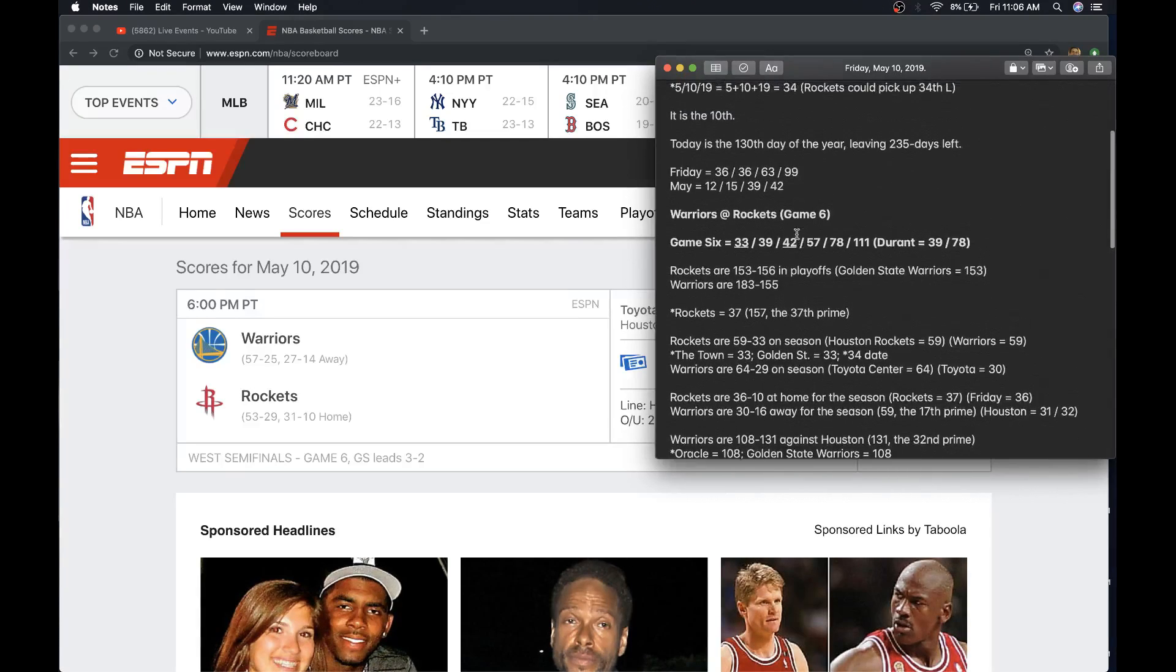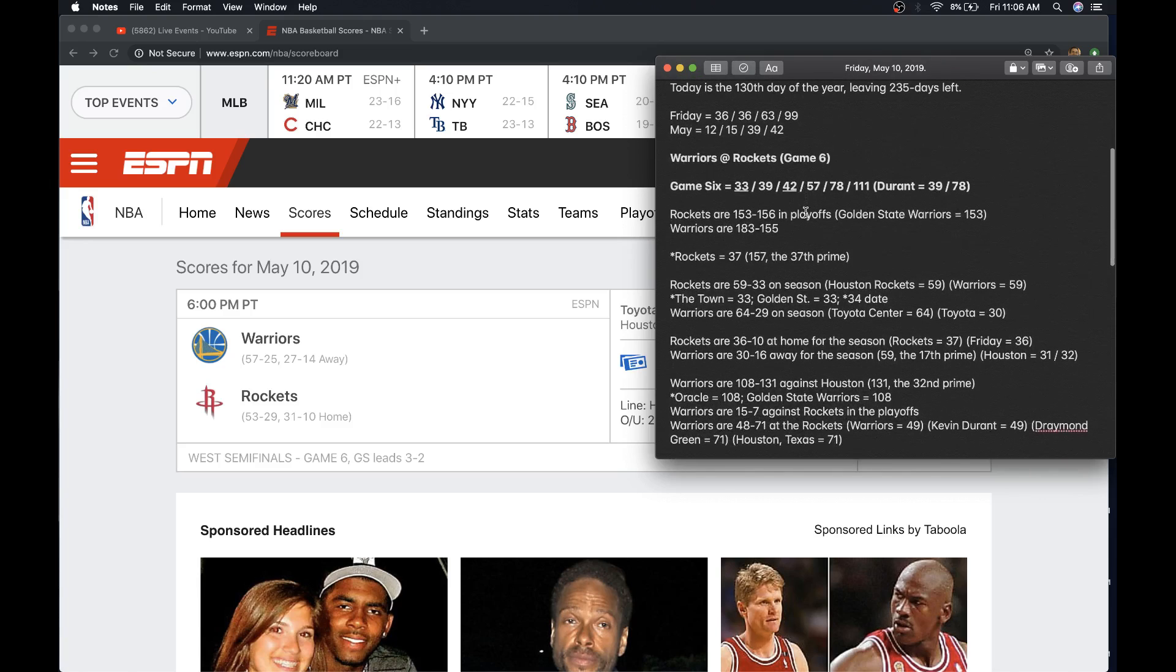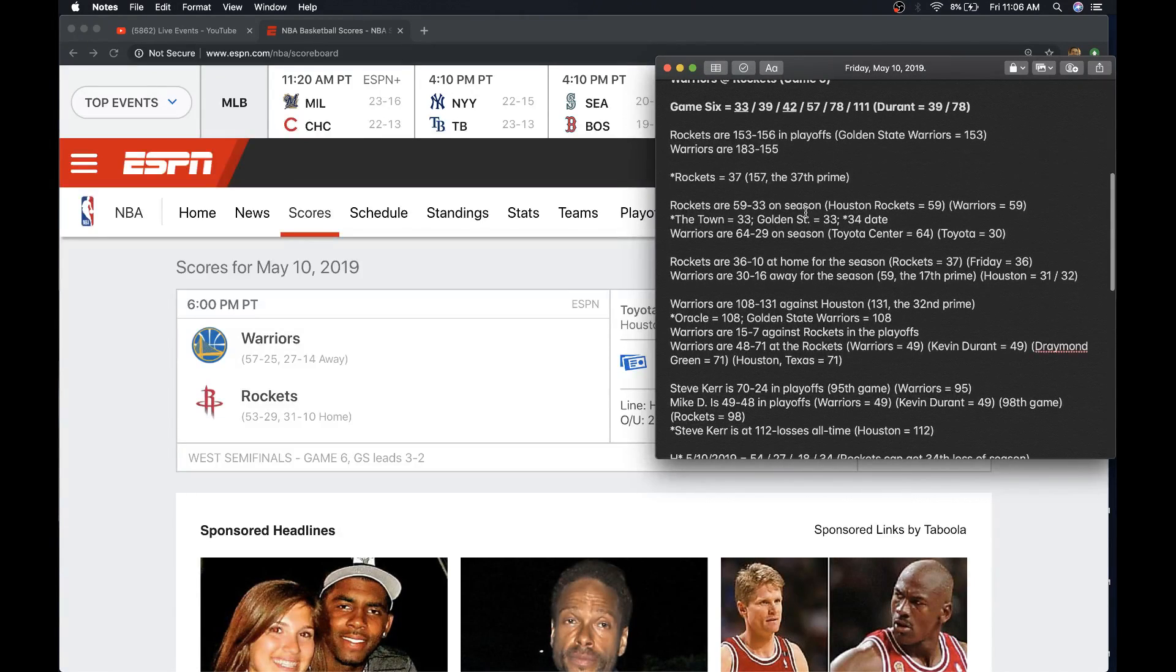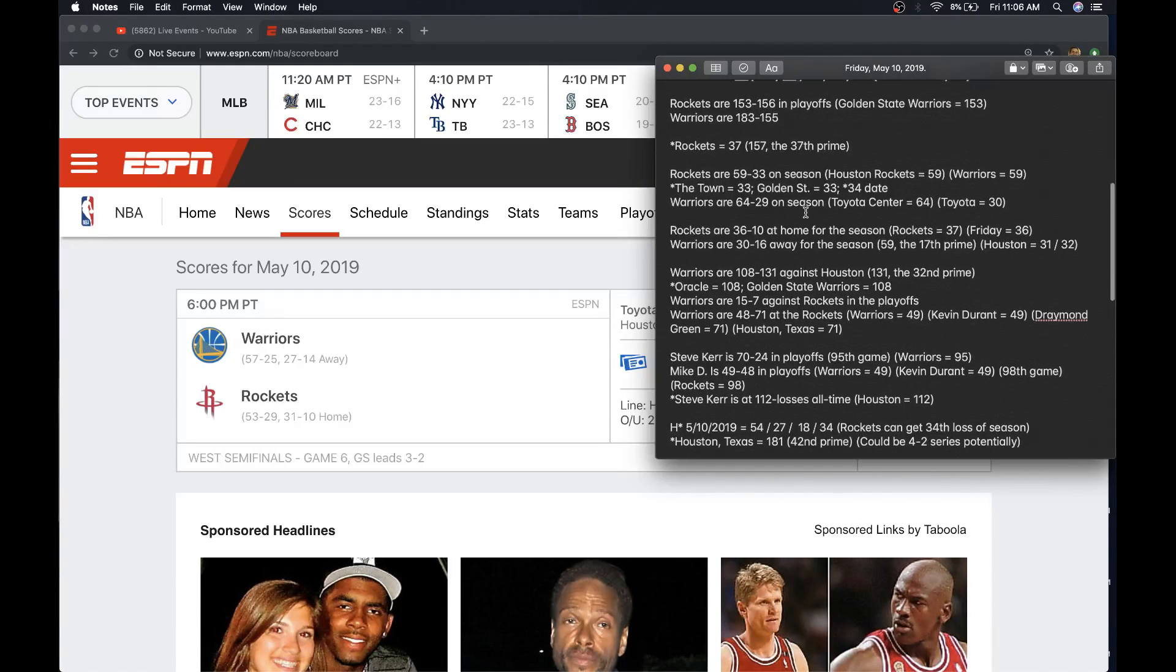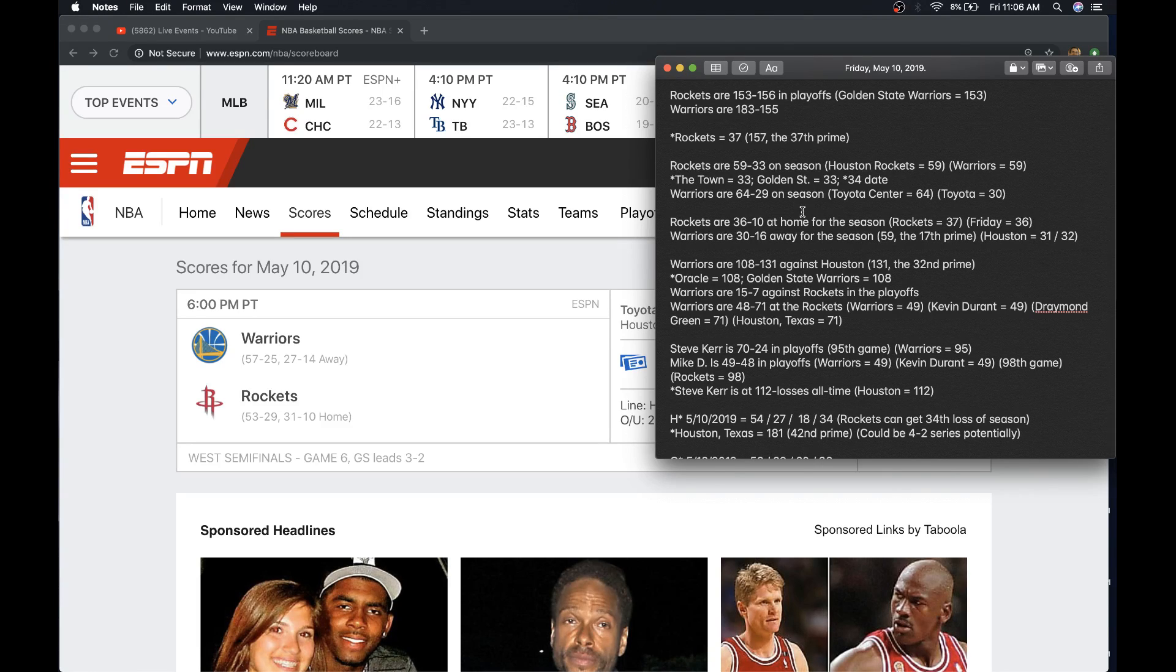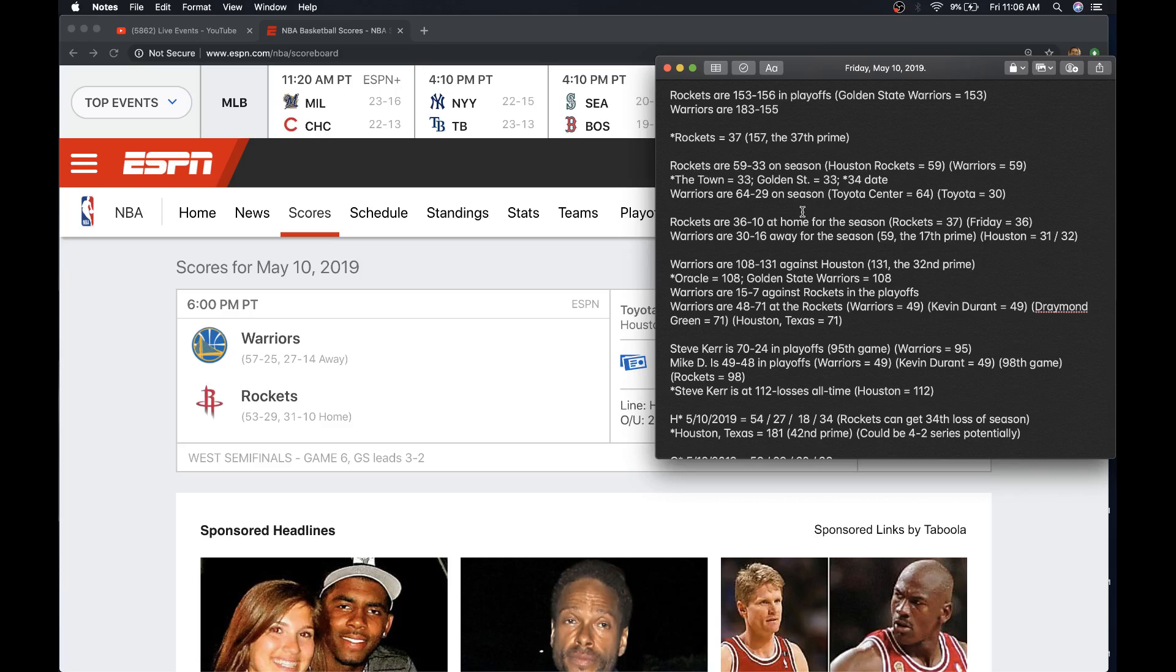And with regards to the potential 34th loss for the Rockets, it is a date with 34 numerology. So that could go against the Rockets. If the Rockets won, they'd go back to Golden State for Game 7 on Sunday. Sunday equals 33. So does the town, what's written on the jerseys in the Court of Oakland. Golden State, ST abbreviated, is also 33. So there is a chance the Rockets could return for that Sunday game on 33 losses.